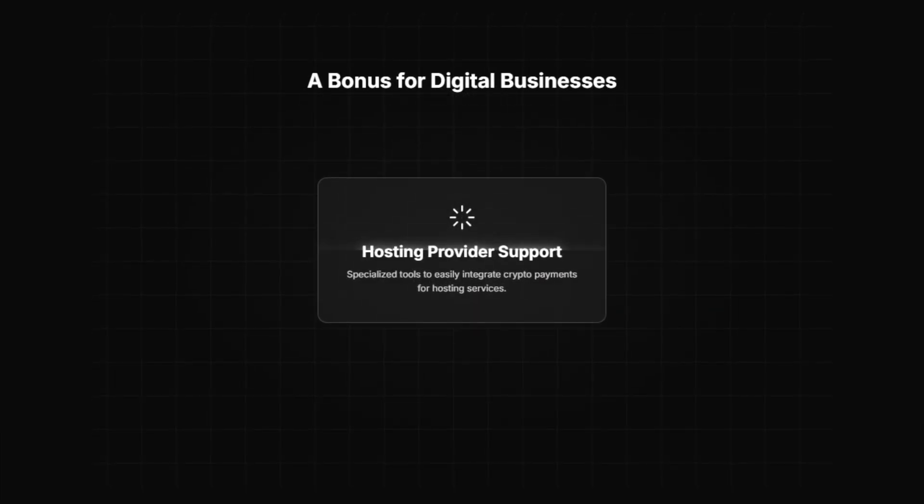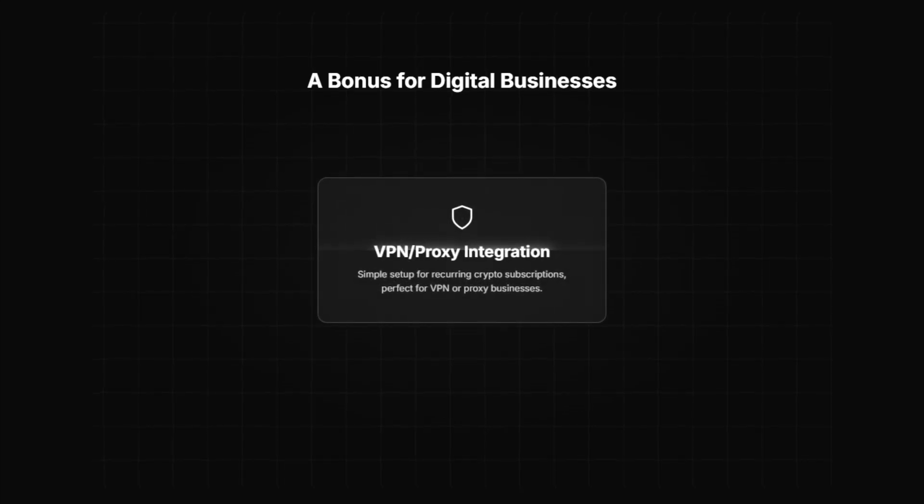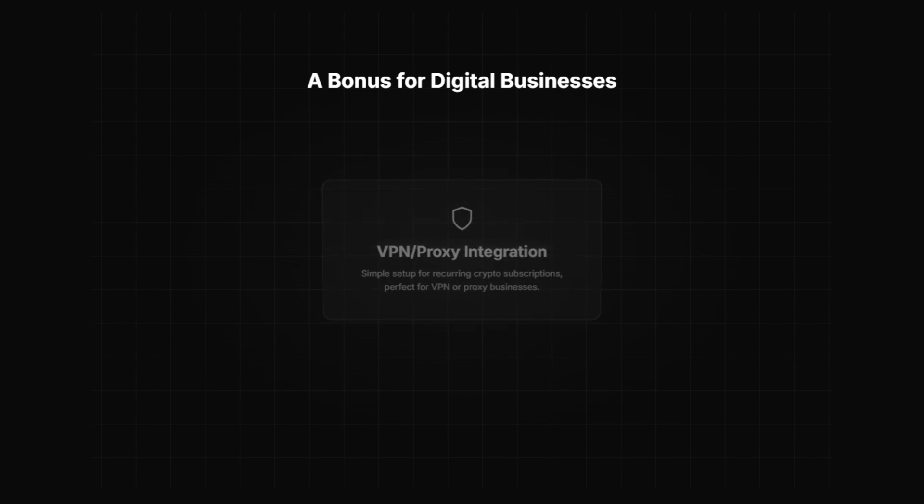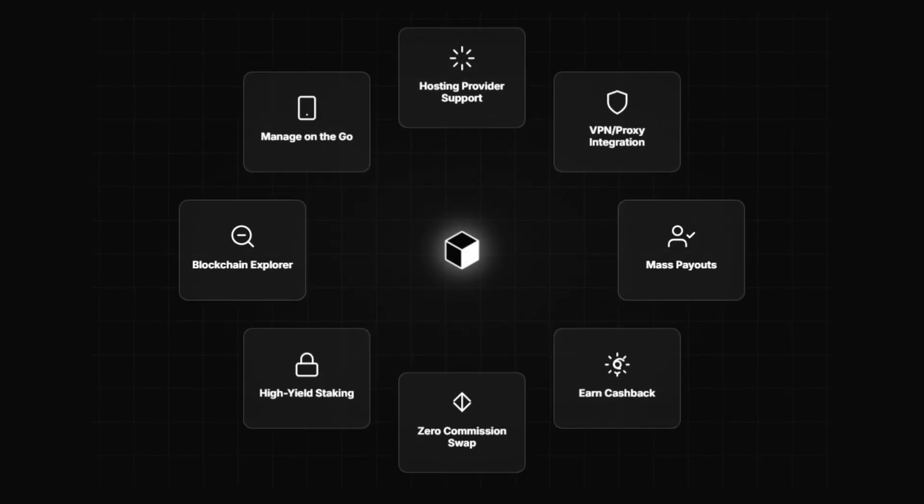And here's a fun bonus for developers: Cryptomus also supports hosting providers and VPN/proxy services, making it easy for these types of digital businesses to accept crypto payments. This isn't just a payment gateway. It's an entire ecosystem.